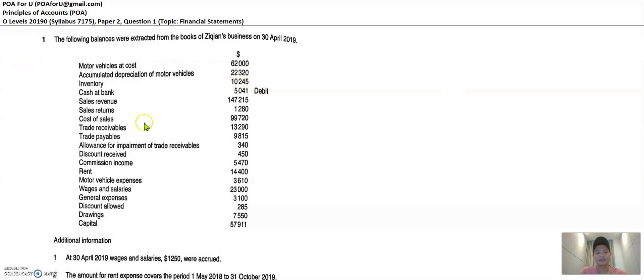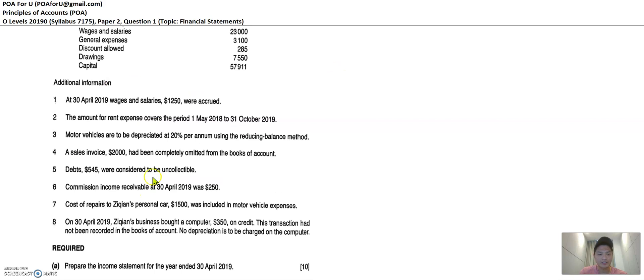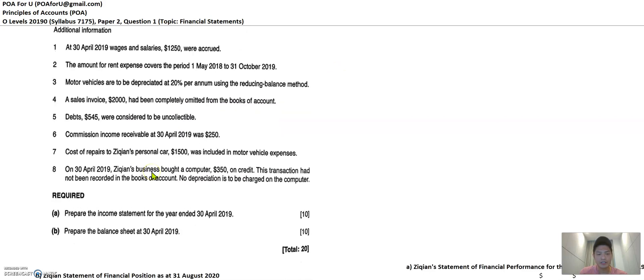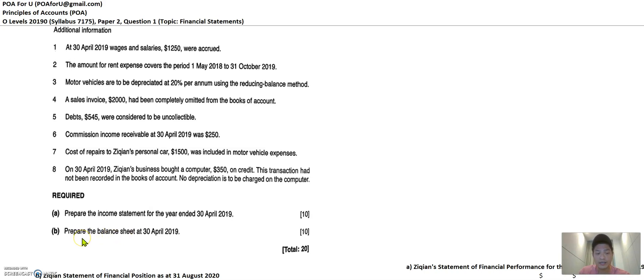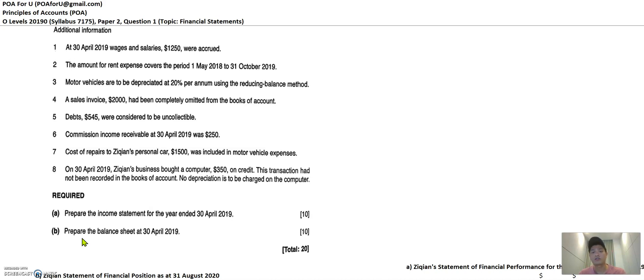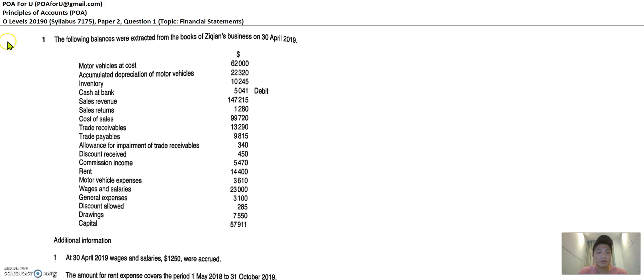These type of questions, they come in a trial balance and there are some additional information and there's two outputs. The income statement for the year which in current period in 2021 onwards, it's known as the statement of financial performance and the second output is the balance sheet which in 2021 syllabus onwards, it's known as the statement of financial position. But by and large, they are the same thing. Okay, so to tackle these questions, there are three important steps which would build a great foundation for you and I'm going to show them to you today.